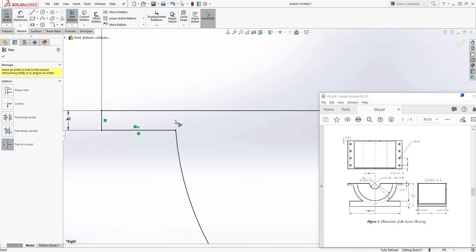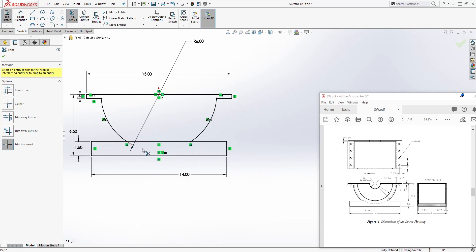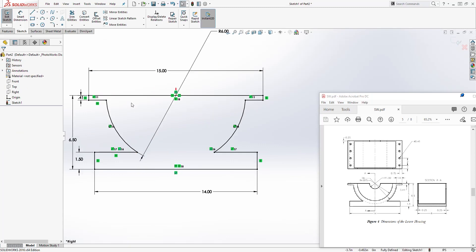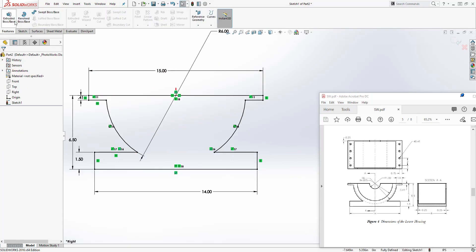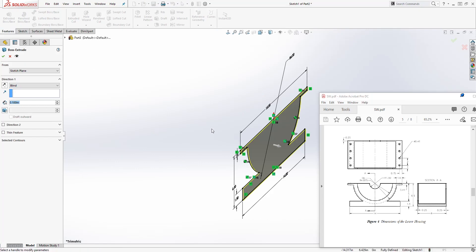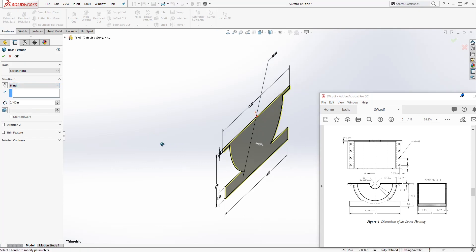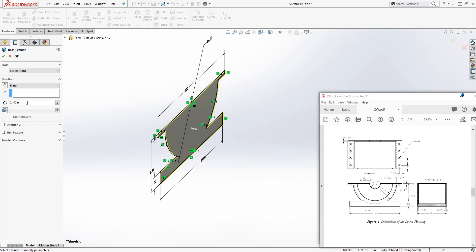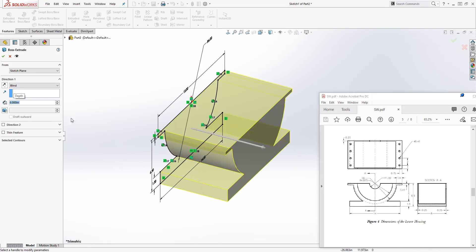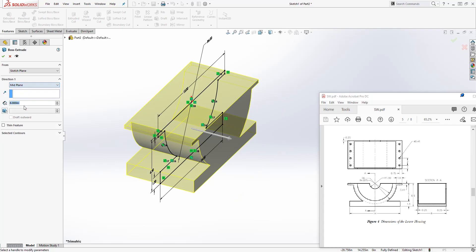Trim the inside, trim this off, trim this off on the bottom, and trim that off. You should have the completed profile. Then go to Feature > Extrude, select Mid Plane, set the distance to 8, and click OK.